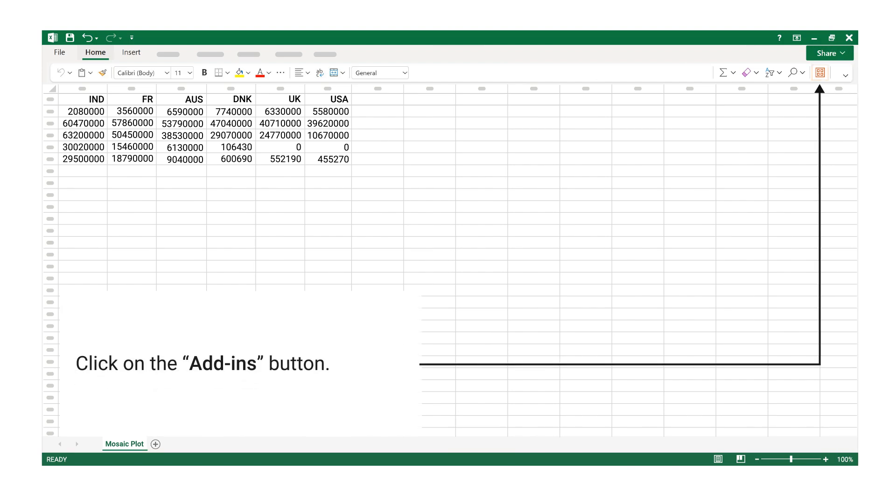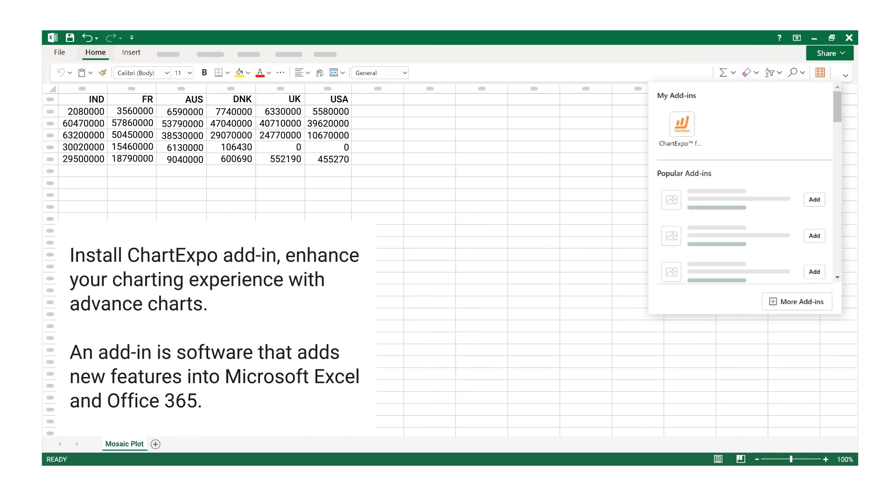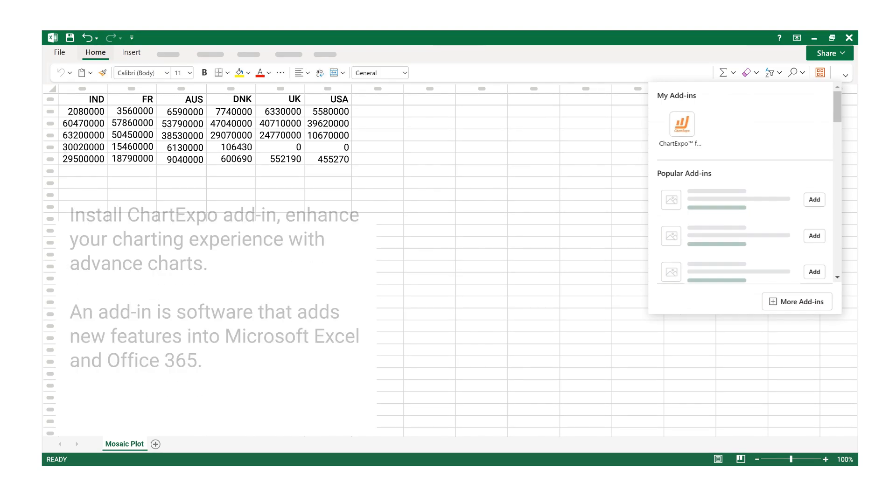Click on the Add-ins button. Install Chart Expo Add-in to enhance your charting experience with advanced charts. An add-in is software that adds new features into Microsoft Excel and Office 365.